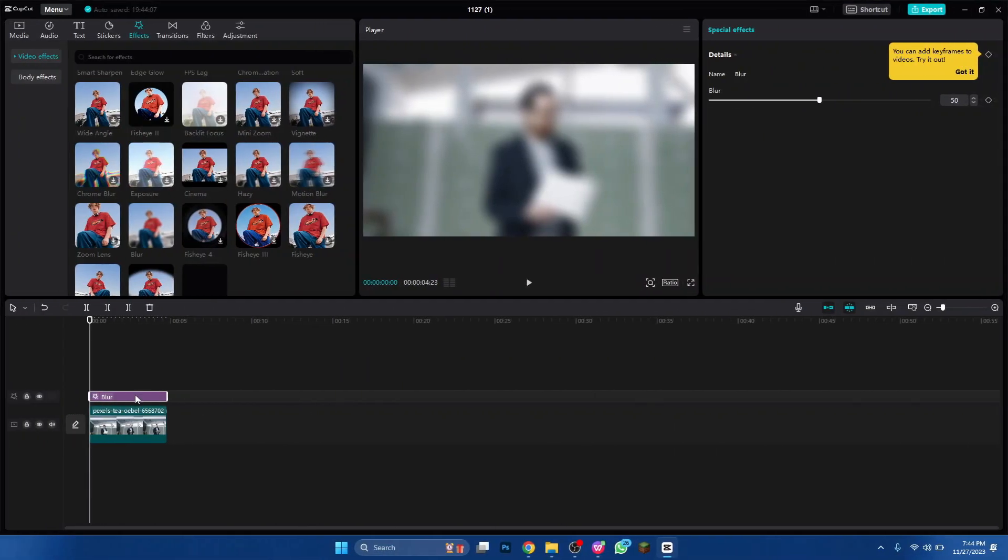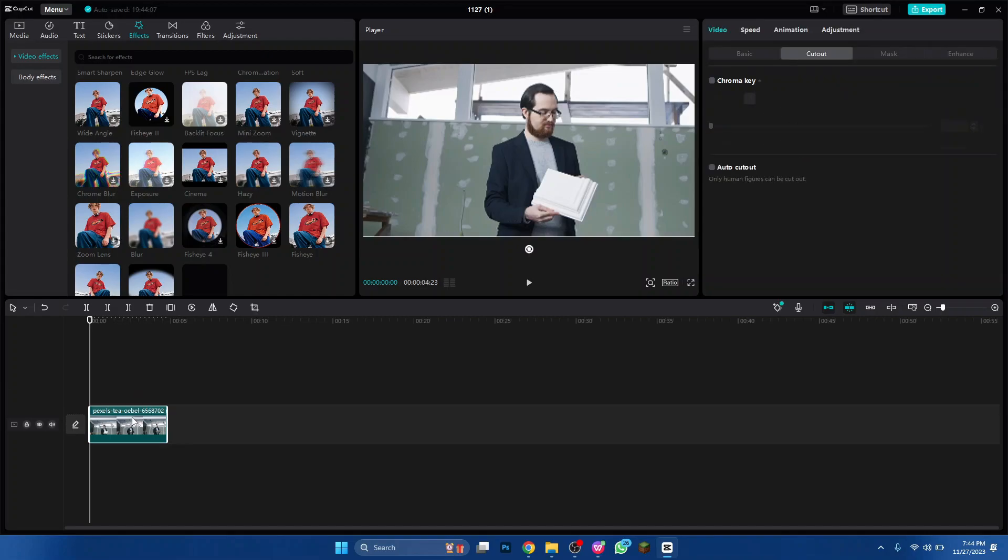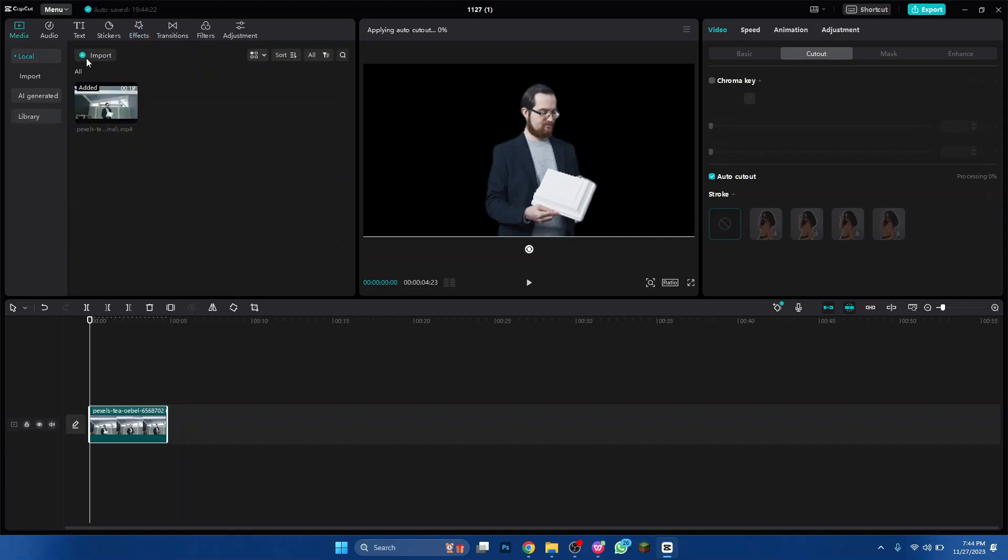After exporting the video, delete the blur layer and click on auto cutout from the cutout section at top right corner of your screen.